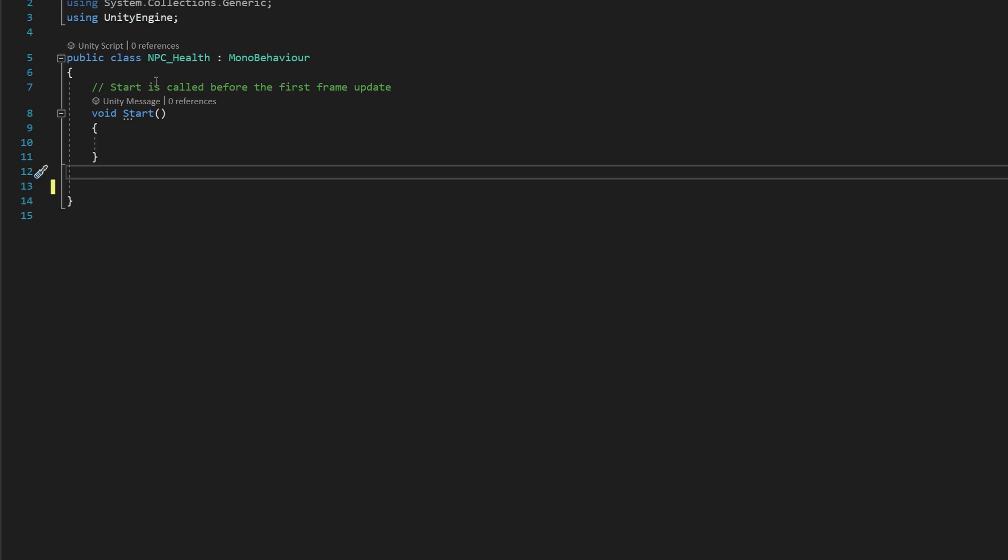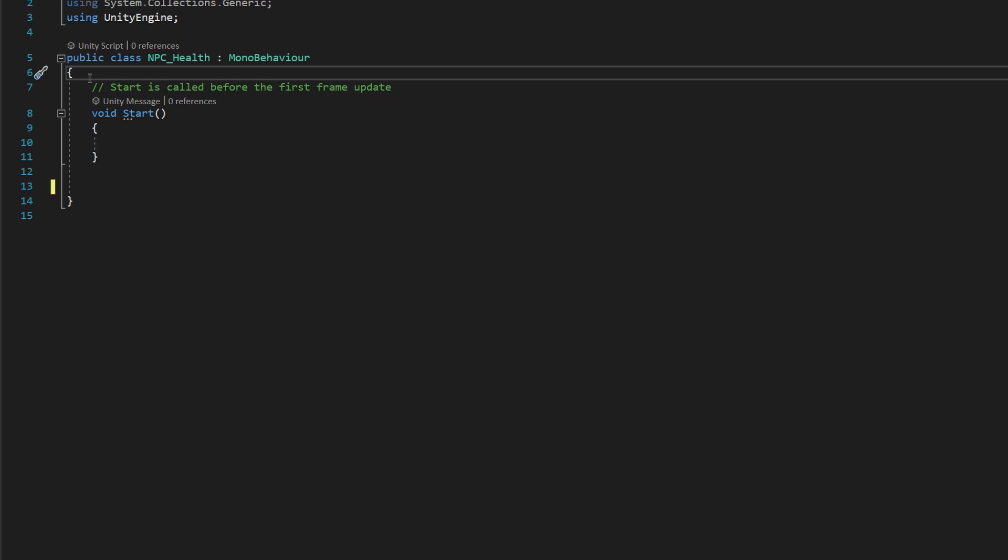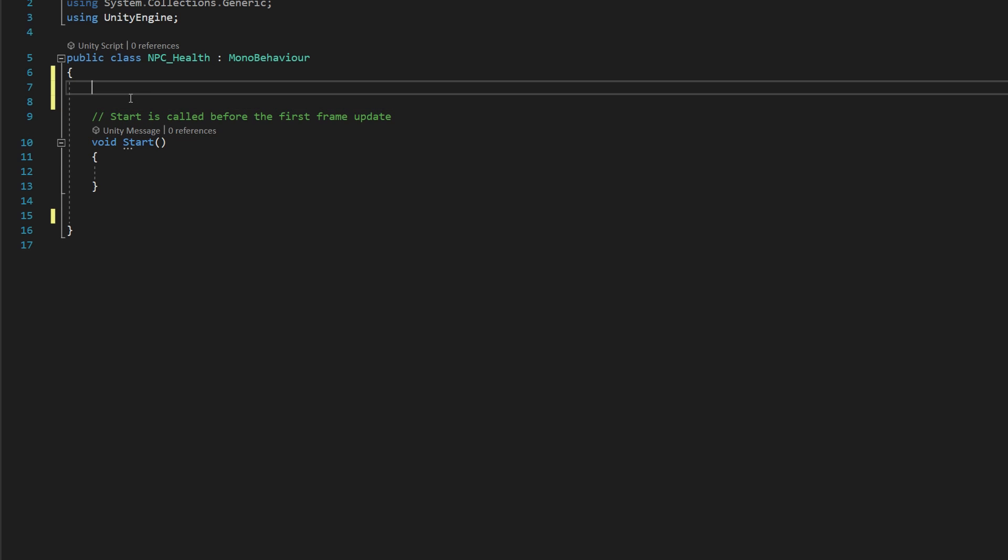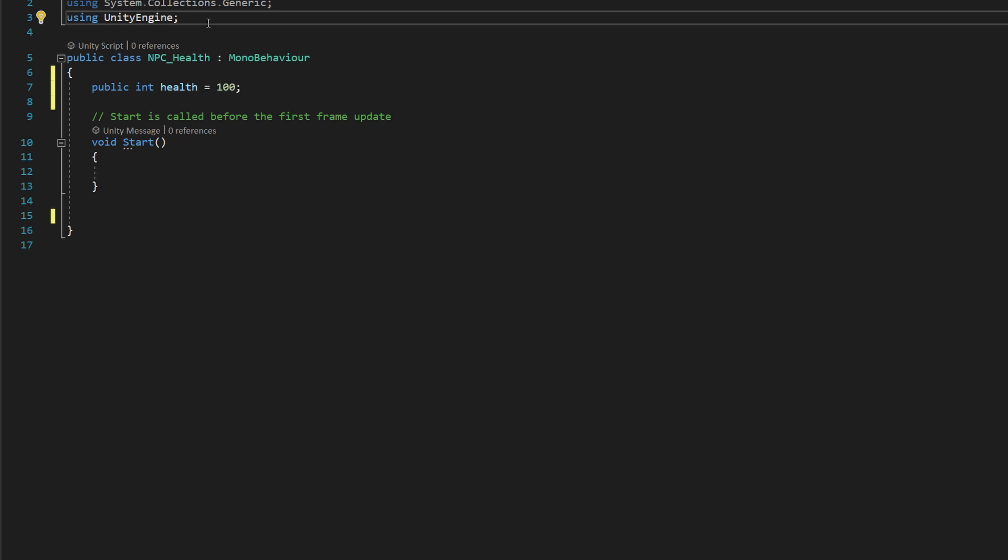And then what we can say at the top is click inside our curly brackets, hit the enter button a couple times and say public int health equals 100. And that's going to help us out a little bit there.